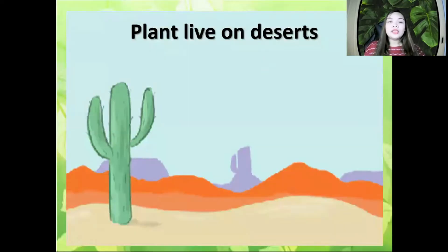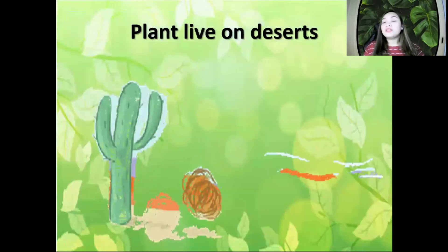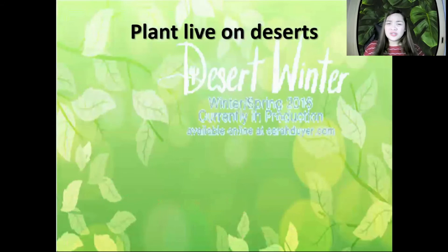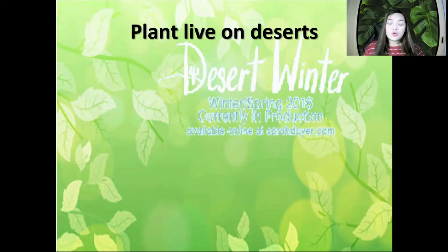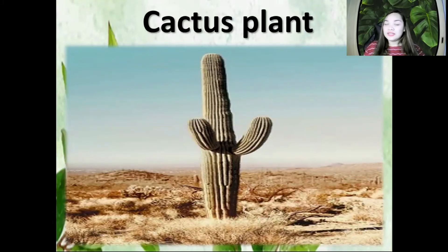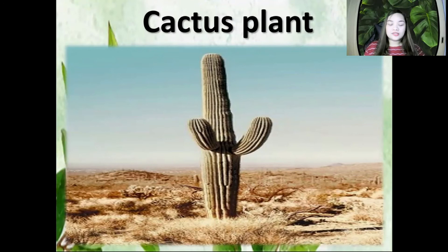The plants that live on desert — deserts are very hot places, so only rare plants can grow there. One of them is cactus plant. Cactus plant lives on the desert.